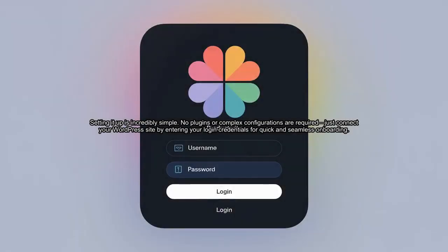Setting it up is incredibly simple. No plugins or complex configurations are required. Just connect your WordPress site by entering your login credentials for quick and seamless onboarding.